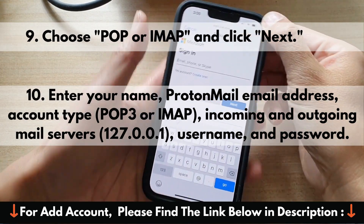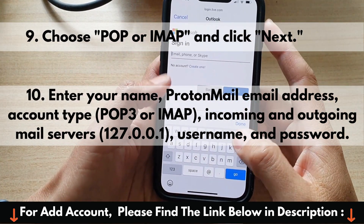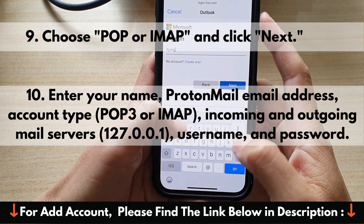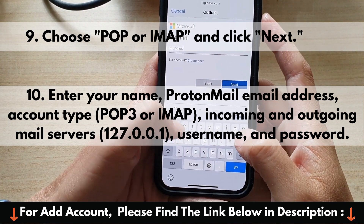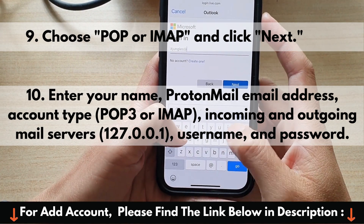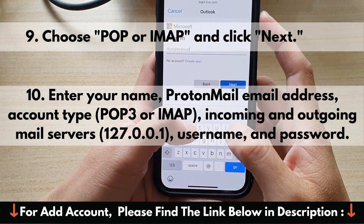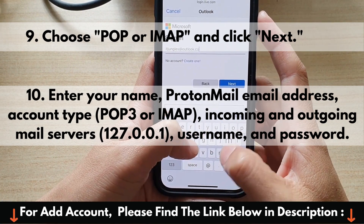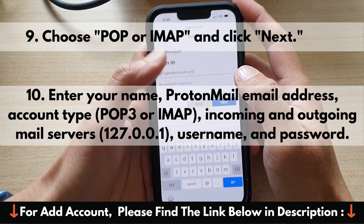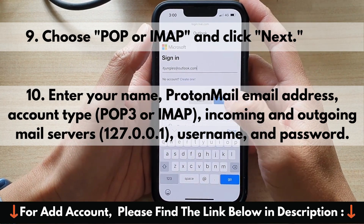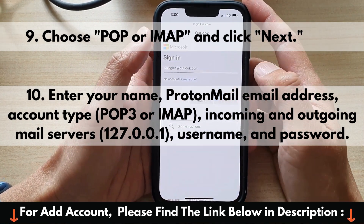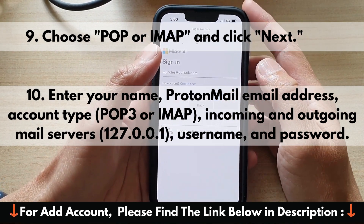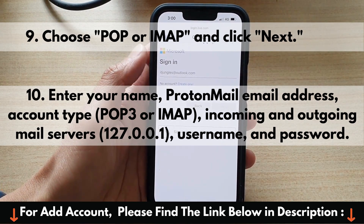9. Choose POP or IMAP and click Next. 10. Enter your name, ProtonMail email address, account type (POP3 or IMAP), Incoming and Outgoing Mail Servers (127.0.0.1), Username, and Password.